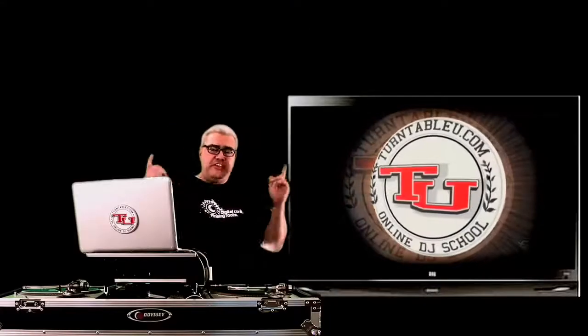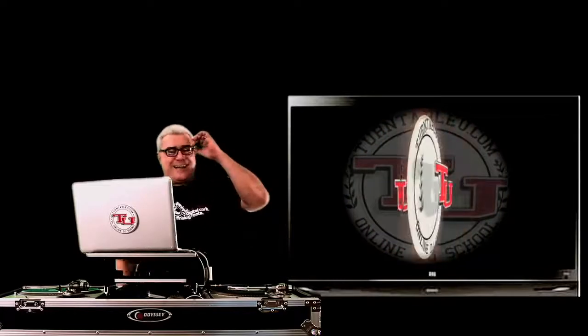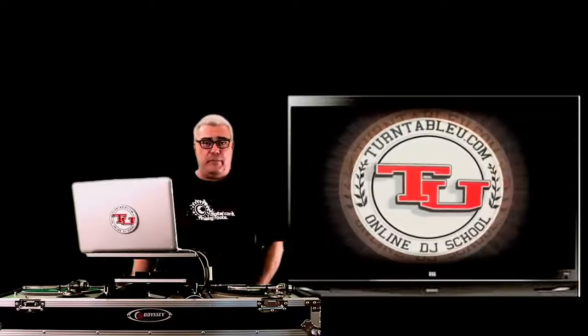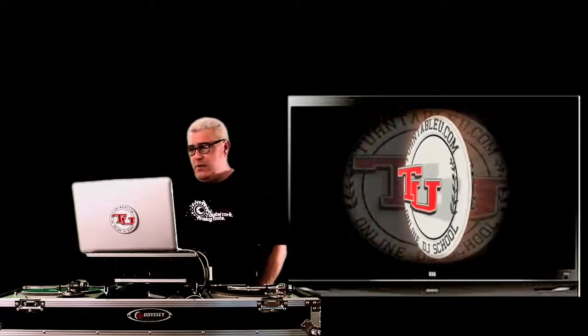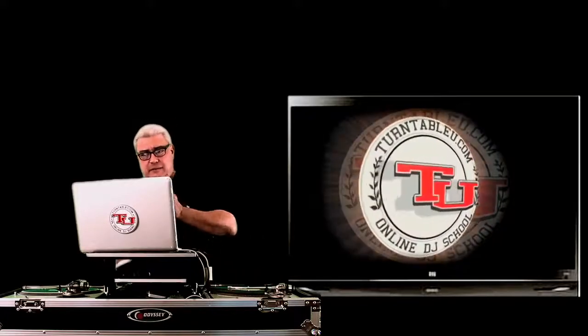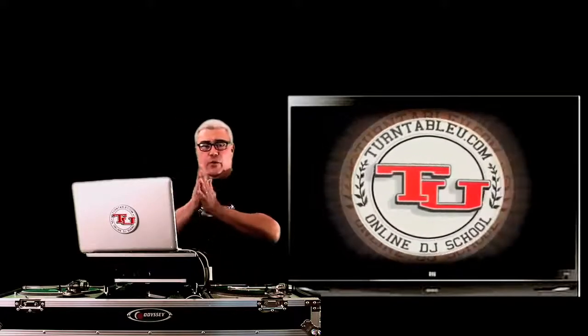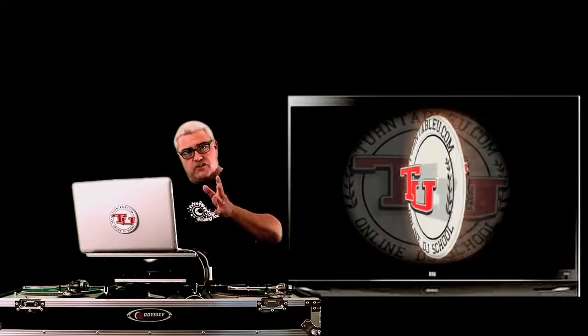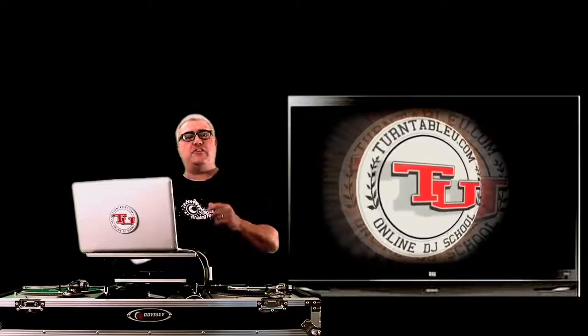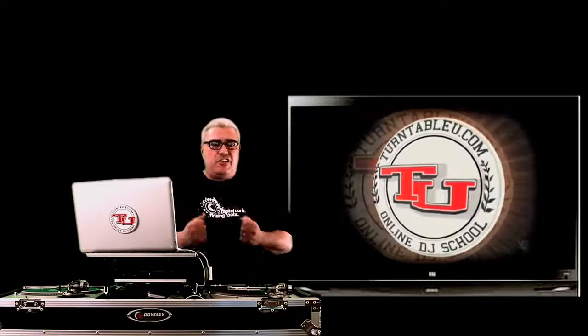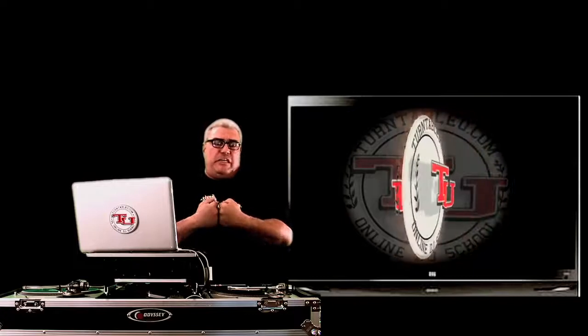What's up y'all, DJ Tony G, TurntableU.com, the world's premier online DJ school. We're gonna show you a different class today. We're gonna revamp a song, revamp an intro, revamp an edit, so you could use it custom, make your own way, be your own unique DJ.